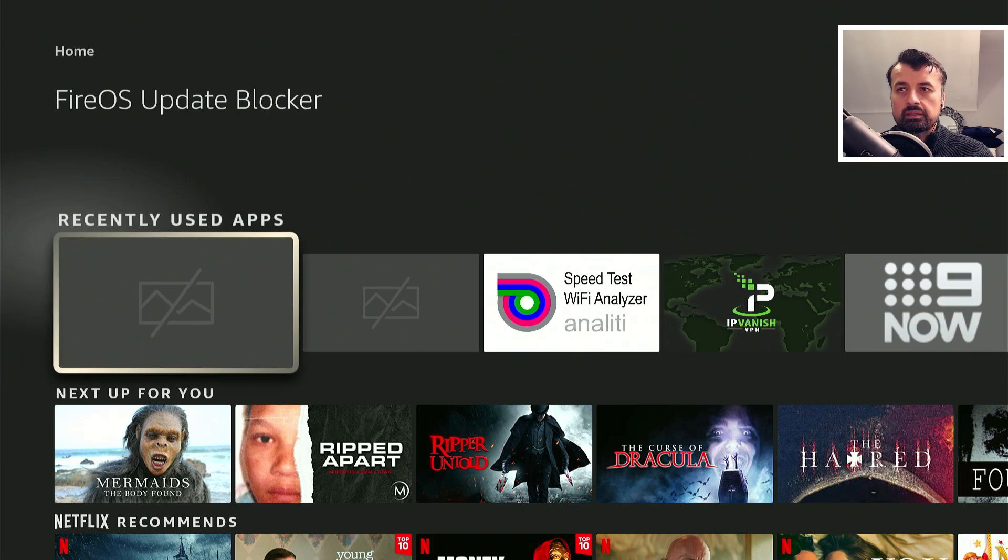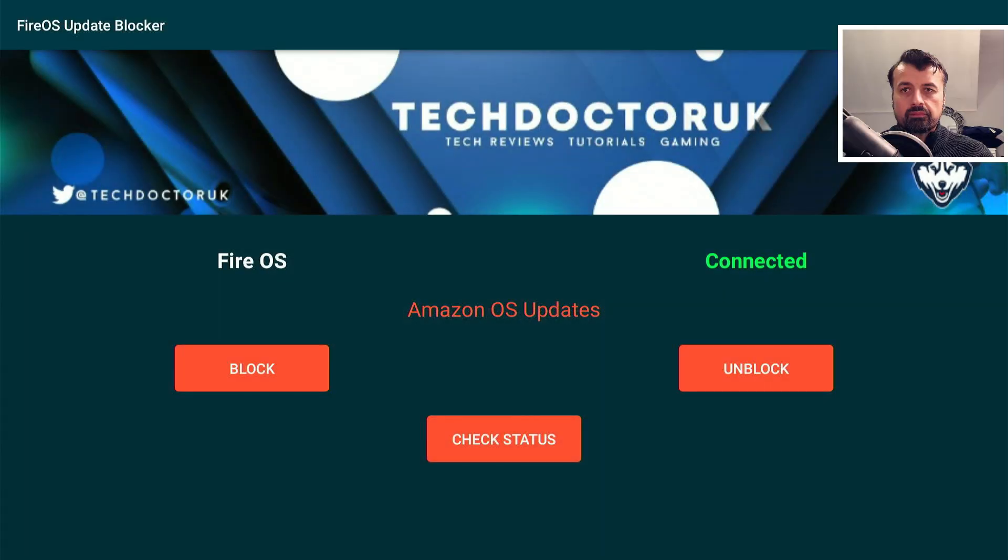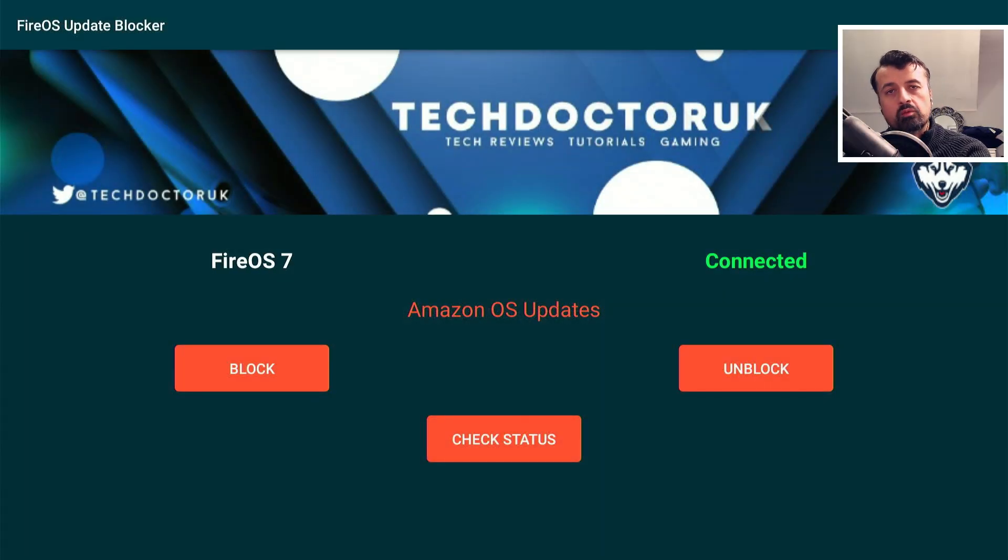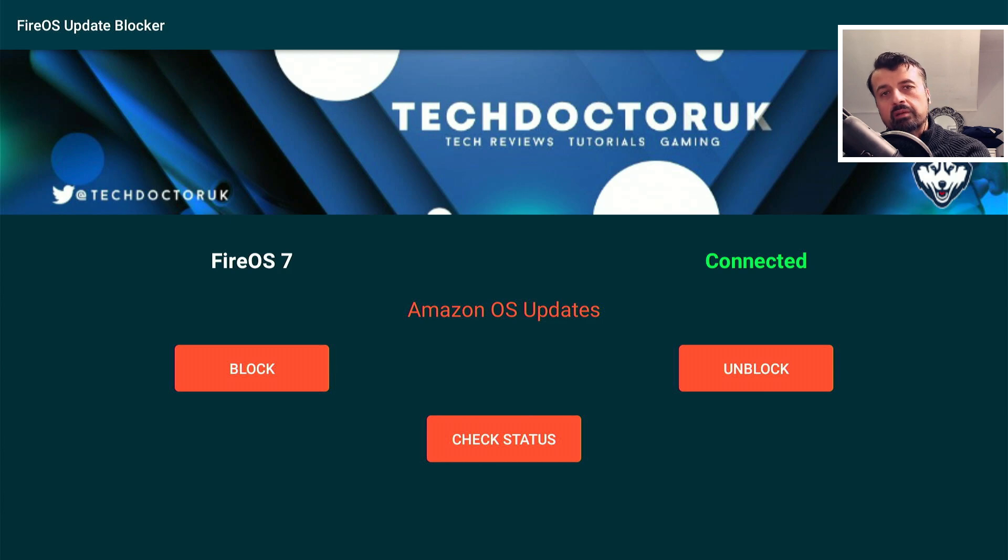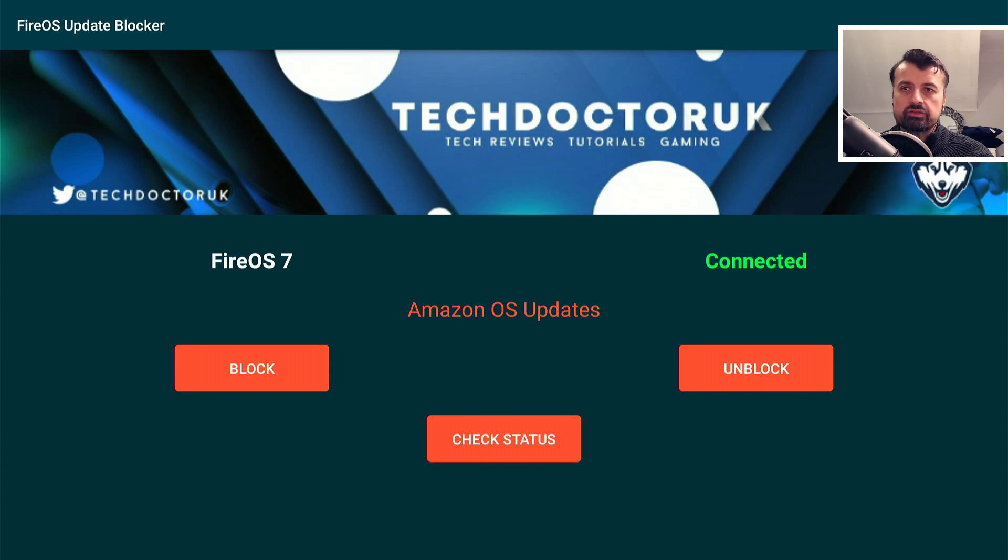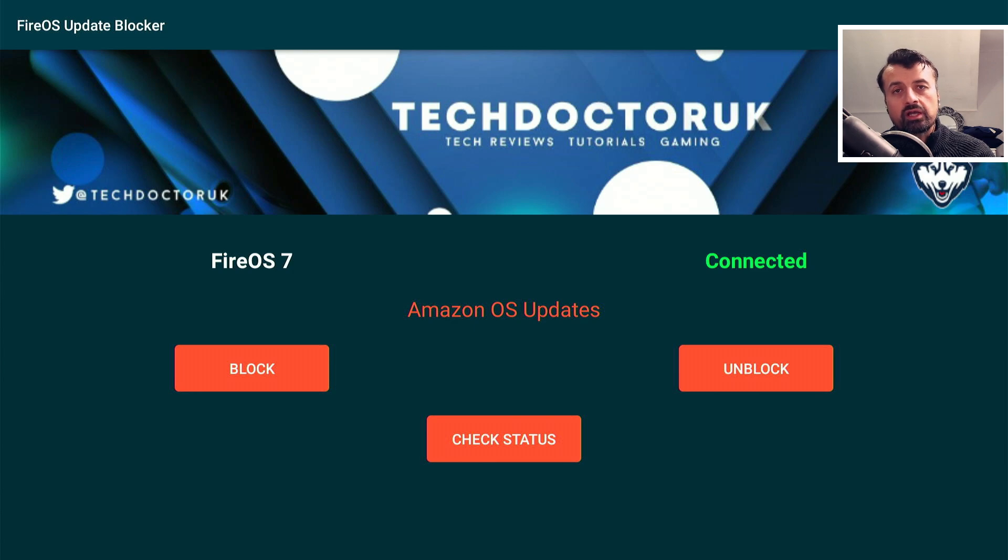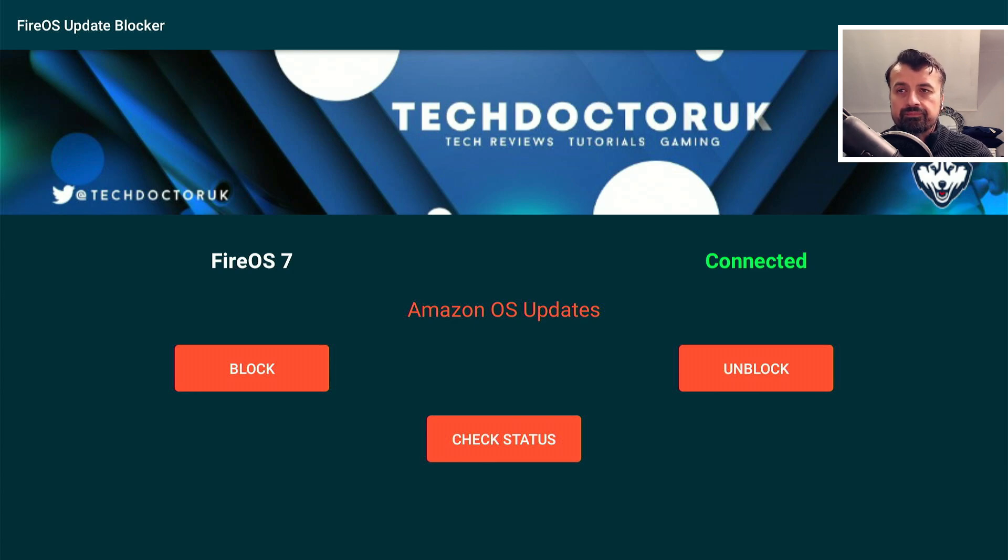What we're looking for now is when you click on connect, where it says connected, that's what you want to see. And once you see that, this means this is now made a connection to the settings and we can now unblock or block those updates. Now we can see because I'm doing this on my Amazon 4K Fire Stick Max which runs Fire OS 7, we can see that has detected that.